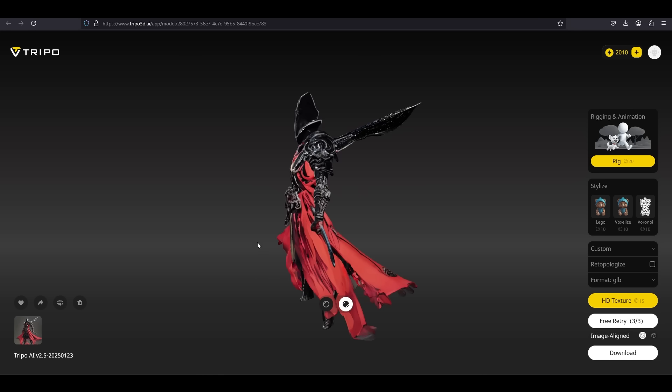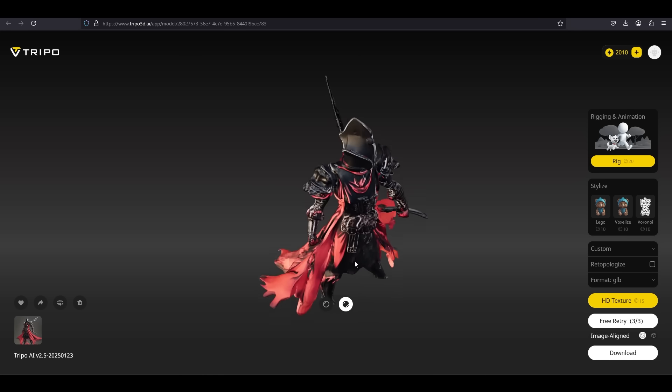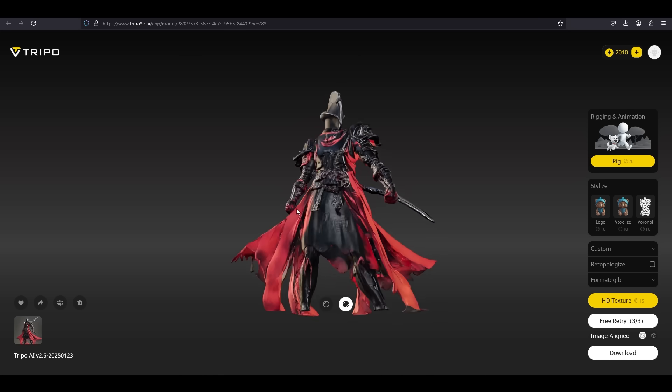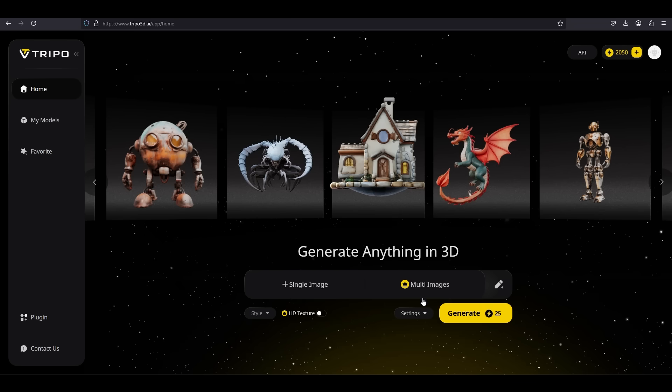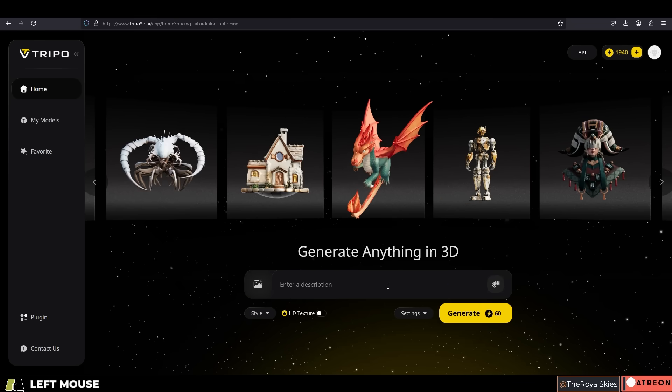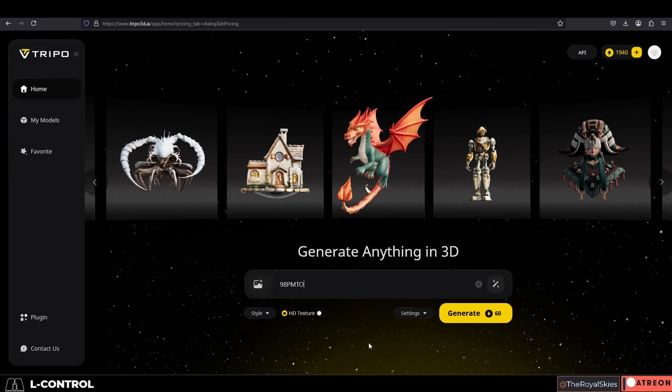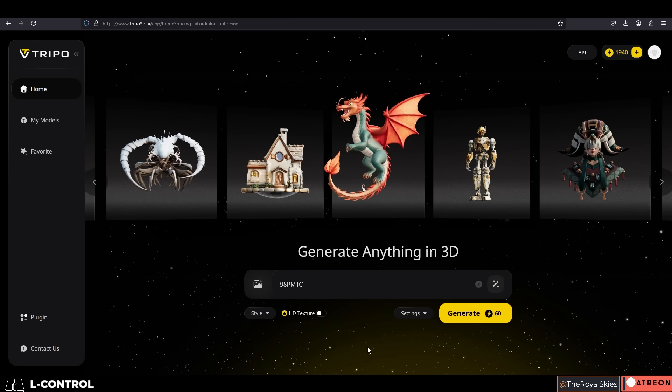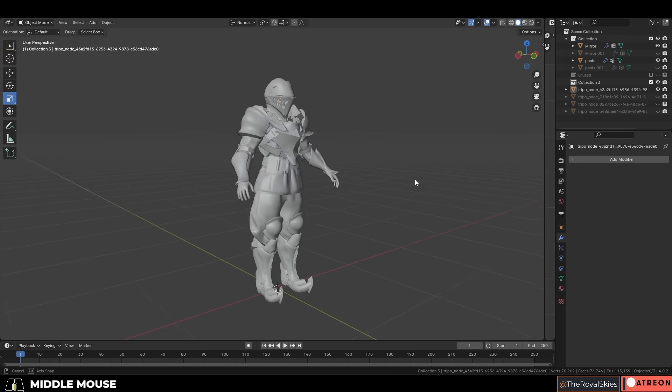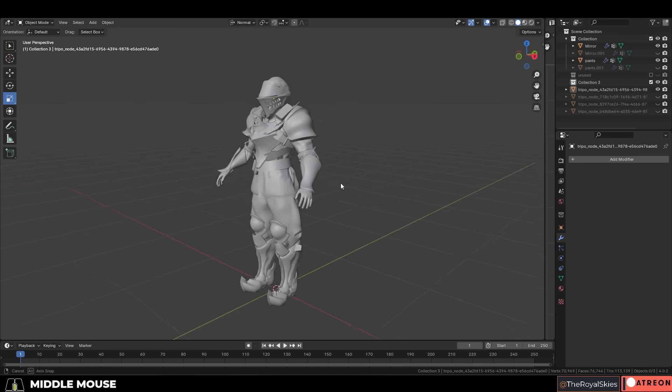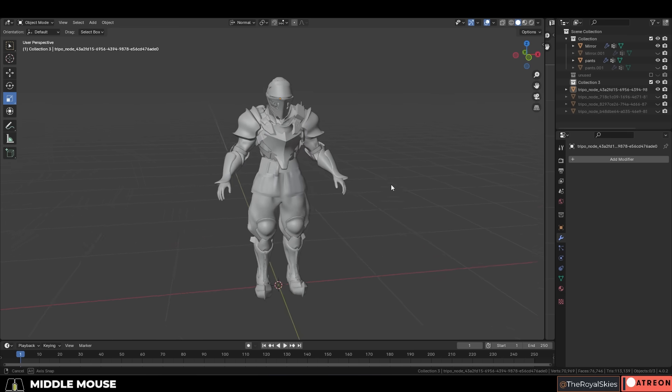So what does this process actually look like? Well, it's pretty simple, but I'll go ahead and walk you through it. If you want to try it out for free, just follow the link in the description and use the promo code 98PMTO. This is very important because after some back and forth, I was actually able to negotiate some perks for you guys if you sign up through my community.